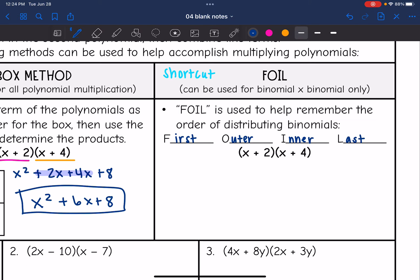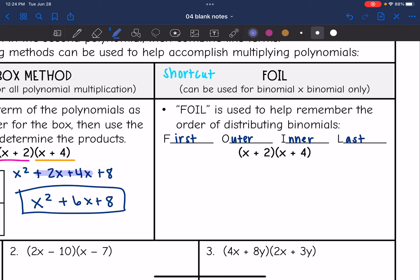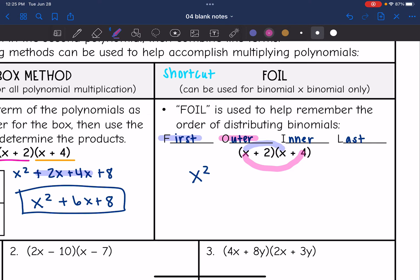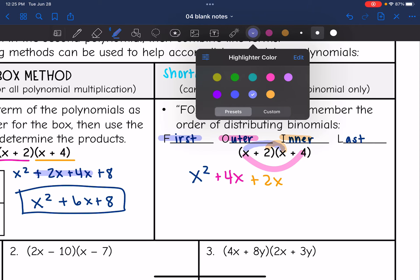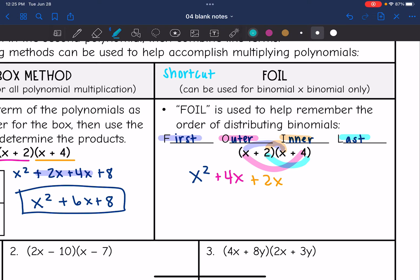Another method is called FOIL. This is really just a shortcut, and you can only use this pattern for a binomial times a binomial. FOIL helps you remember the order of distributing. You do the first times the first — x times x is x squared. Then multiply the outer terms — x times 4 is 4x. Then the inner terms — 2 times x is 2x. Then the last terms — 2 times 4 is 8.